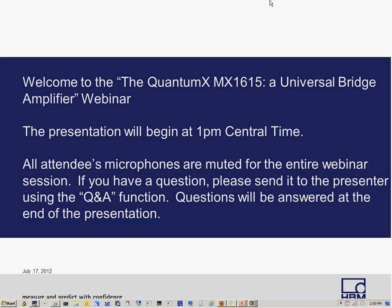Our presenter today is Sujit Basu. Sujit is HBM's Test and Measurement Business Development Manager for North America. He has a PhD in Physics where his thesis focused on materials characterization. He has over 20 years of experience in the data acquisition industry. Sujit, it's all yours.